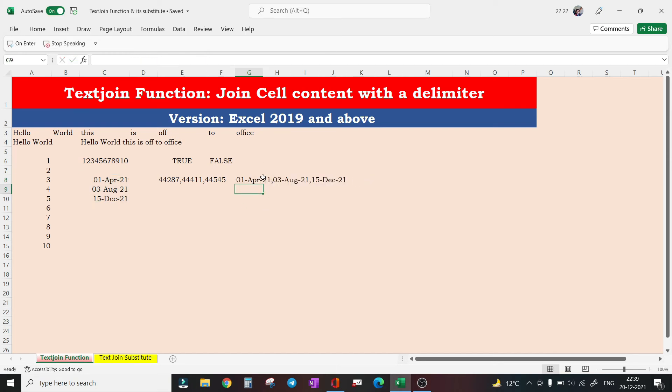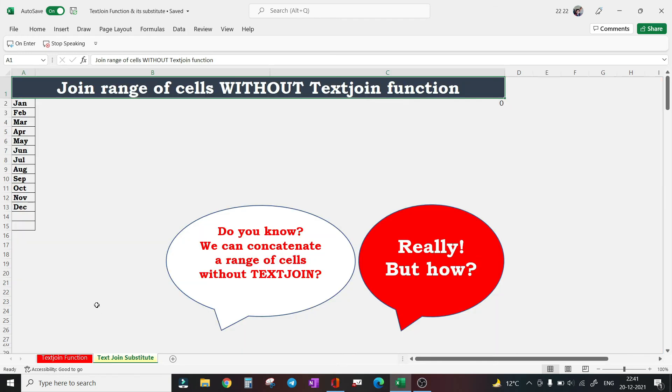You can see using the TEXT function bails you out of the situation. Now all these things that I have discussed so far is possible only if we are using Excel 2019 or above versions. But can we really achieve this in the older versions as well? The answer is yes, there's a workaround.